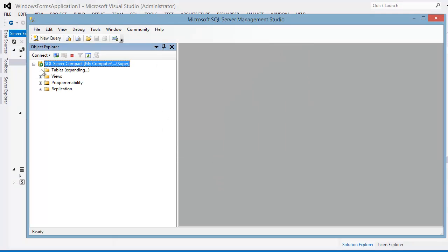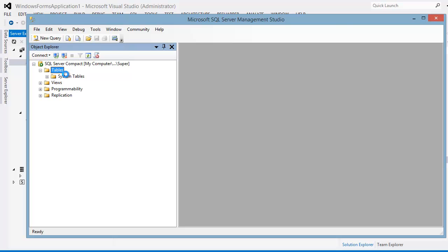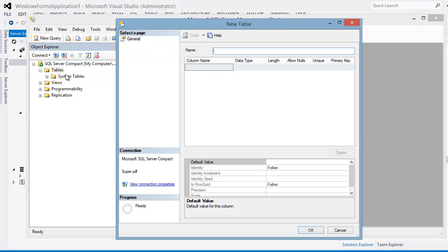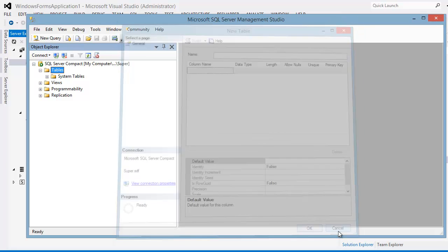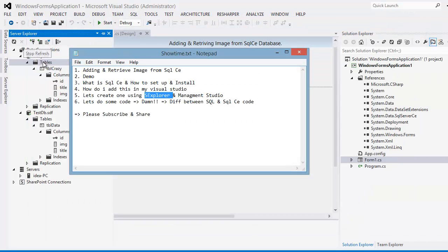We can see that we have the same sort of things what we saw, the structure in Visual Studio. So I'm not going to do anything next. I just wanted to show you the same Compact Edition can be achievable by the Management Studio or via Visual Studio Server Explorer.